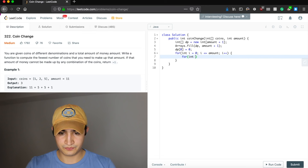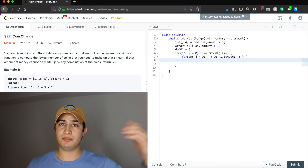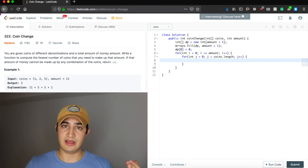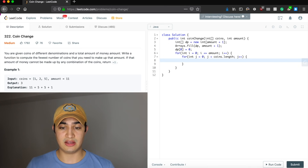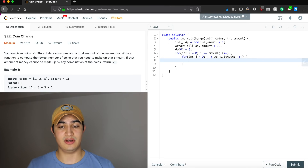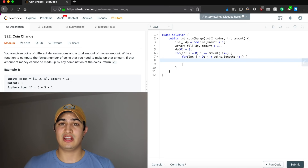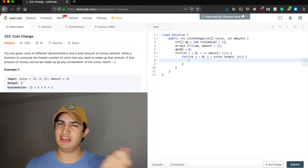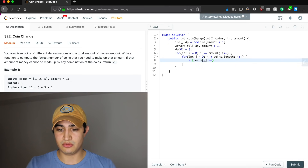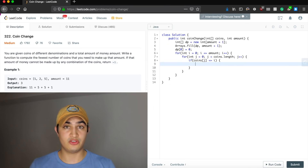We also loop through all coins: for j = 0 while j < coins.length, j++. For every cent value up to amount, we go through all the coins. We check if the coin we're about to take is less than or equal to i — for example, if I had a nickel and was trying to make one cent change, I can't take the nickel since it's too big. So if coins[j] <= i, we try taking that coin.